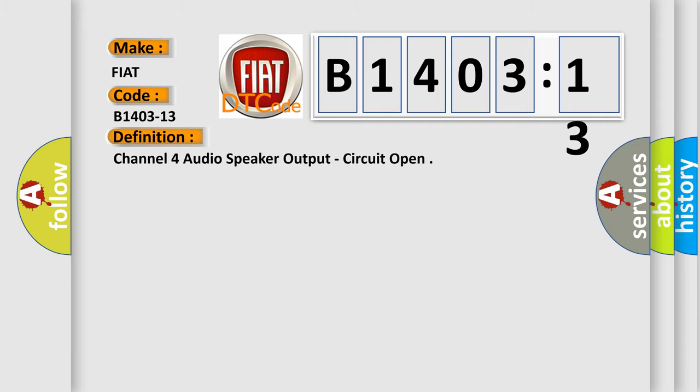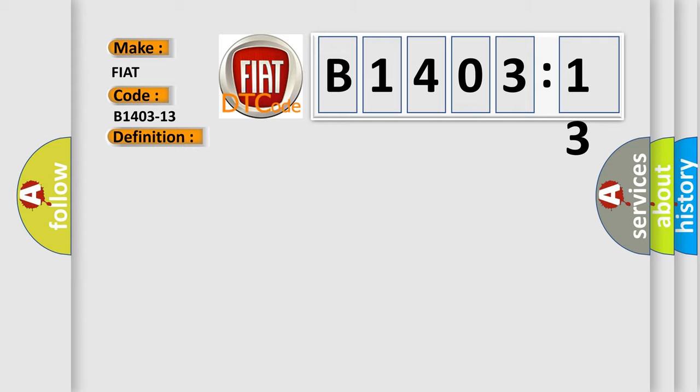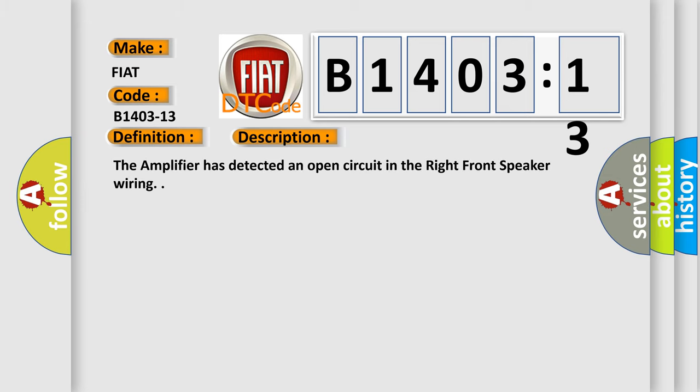The basic definition is, Channel 4 audio speaker output, circuit open. And now this is a short description of this DTC code. The amplifier has detected an open circuit in the right front speaker wiring.